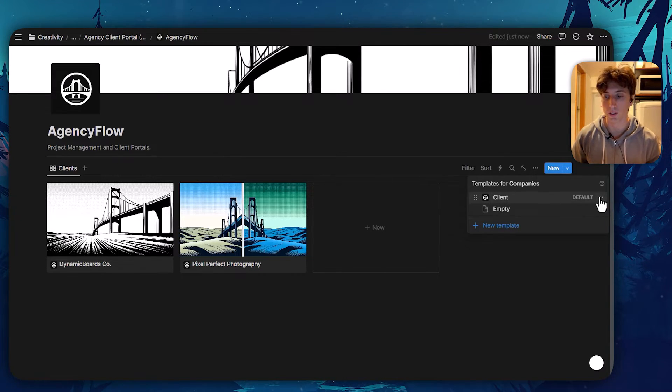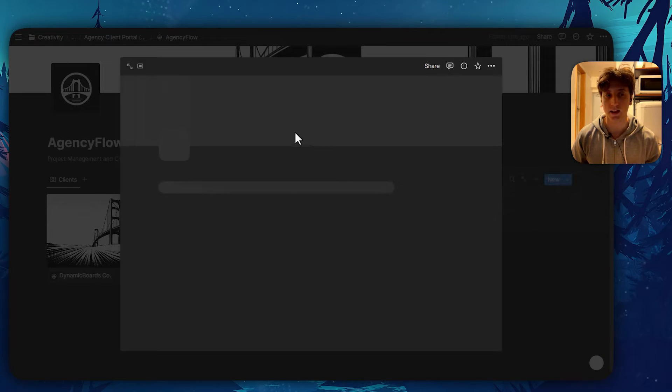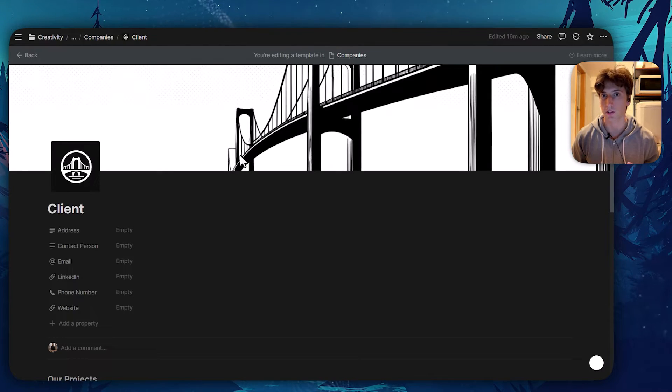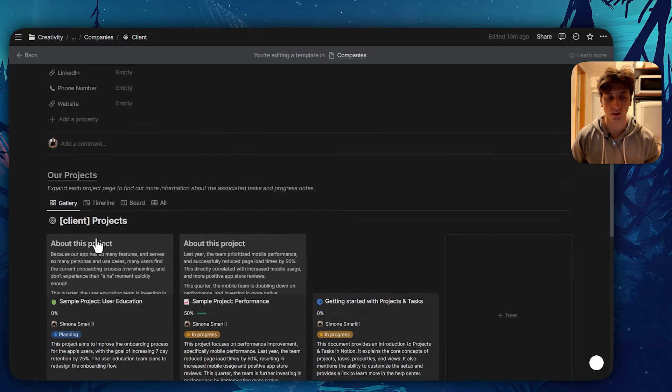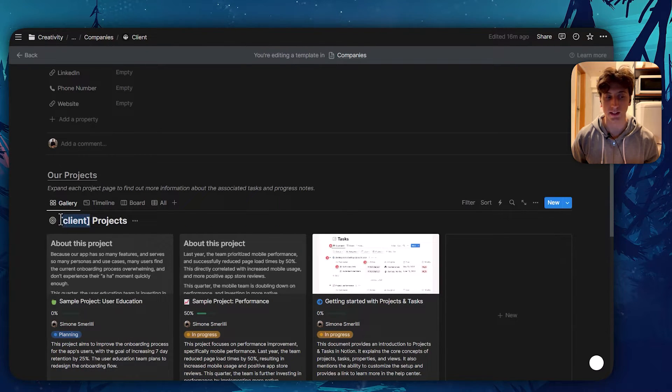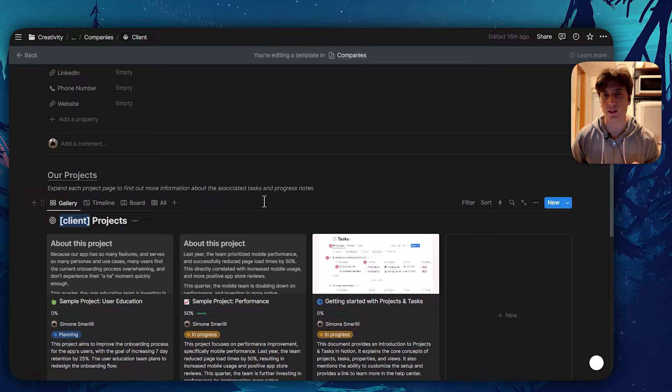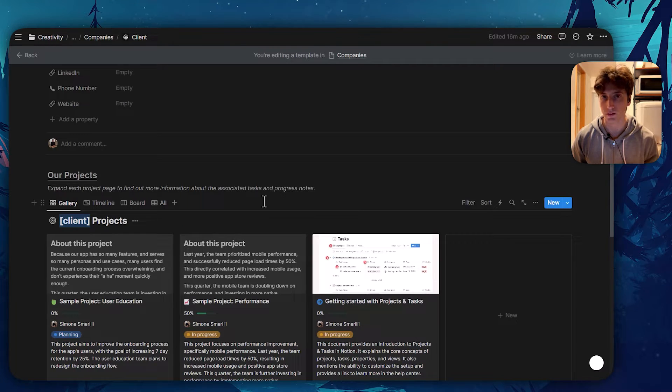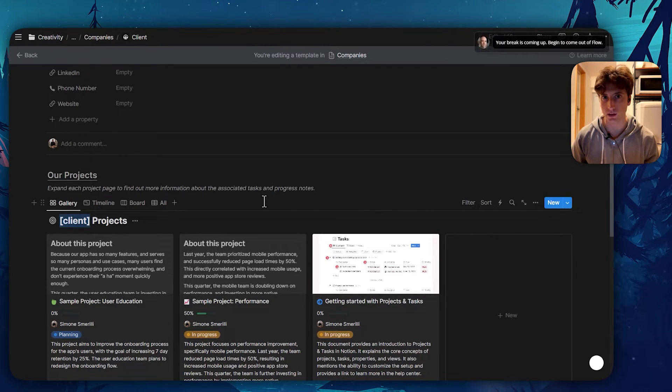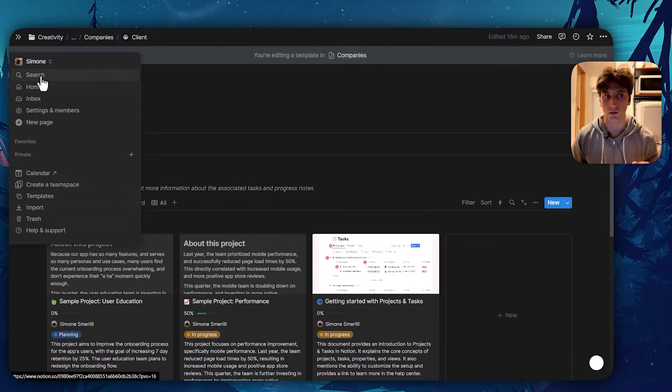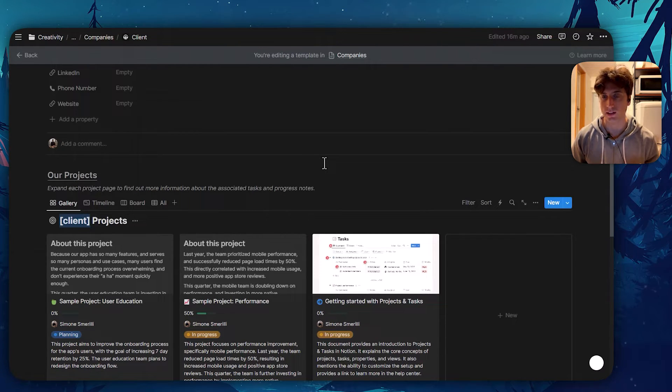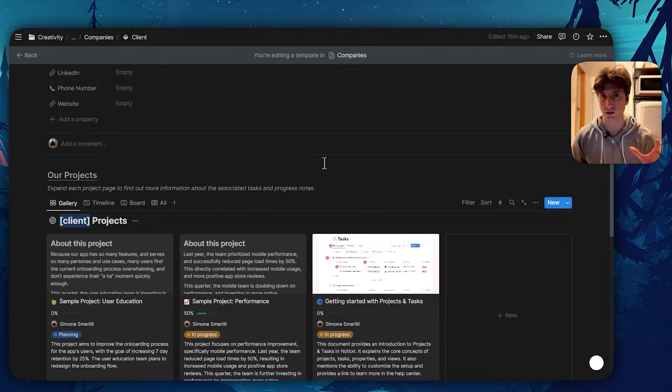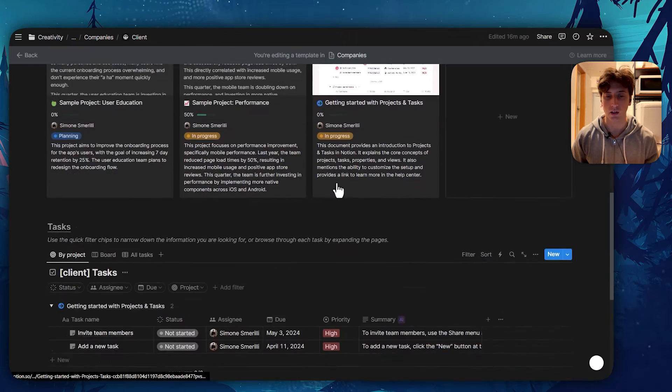When we look at the template within the client's database, you can see here that there are two databases on the page. One is called client projects. And the reason why there is this client in parentheses is because that will need to be substituted with the name of the client every time you create a new client page or portal, so that the database name is unique for that client. That allows you to easily search for it through the search menu without getting lost into duplication of namings.